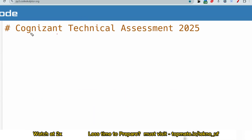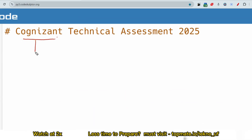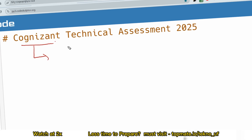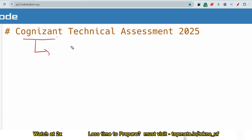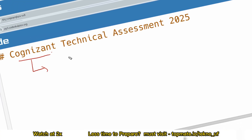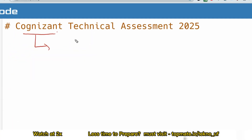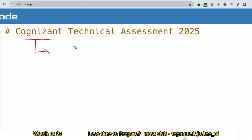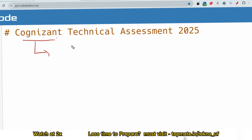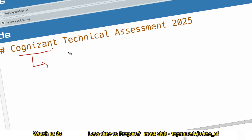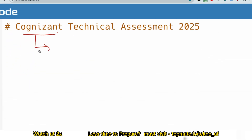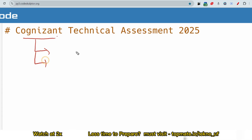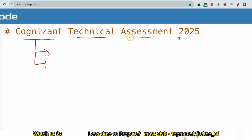Hello, dear family members. If you have given the Cognizant aptitude assessment, then you must be preparing for the Cognizant technical assessment. If you are looking for Cognizant cluster 1, cluster 2, or cluster 3 coding questions, Cognizant SQL questions, cloud computing questions, or HTML, CSS, and JavaScript questions, then this video and channel is relevant to you.